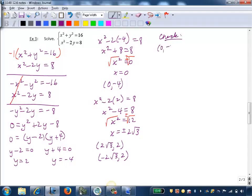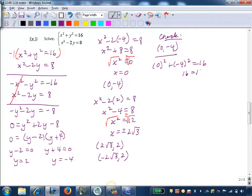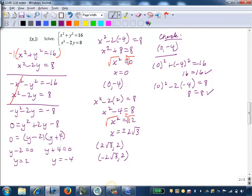First I'll check (0, negative 4). Substituting into the first equation: 0 squared plus negative 4 squared equals 16 — that gives 16 equals 16, which is true. Now into the second equation: 0 squared minus 2 times negative 4 equals 8 — that gives 0 plus 8 equals 8, which is also true. So we've verified (0, negative 4) is a valid solution.